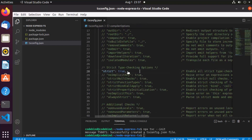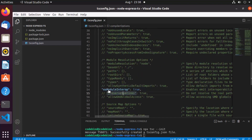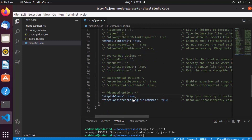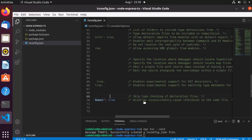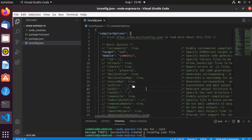The 'strict' option is enabled by default and toggles strict type checking. Scrolling down, there's 'esModuleInterop', which controls interoperability between CommonJS and ES modules by creating namespace objects for all imports. There's also 'skipLibCheck', which skips type checking for your libraries, and 'forceConsistentCasingInFileNames', which disallows inconsistently cased references to the same file.